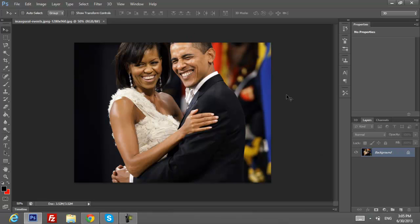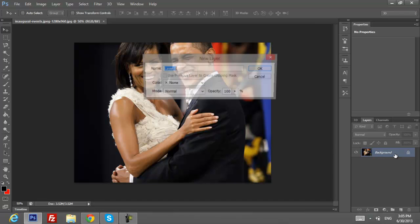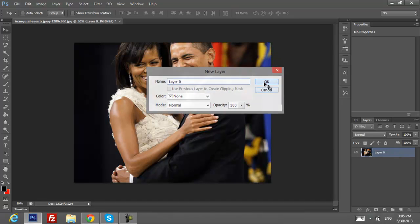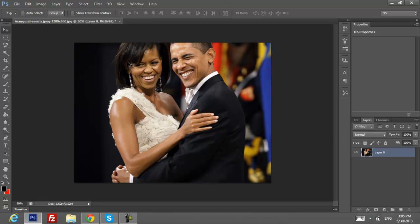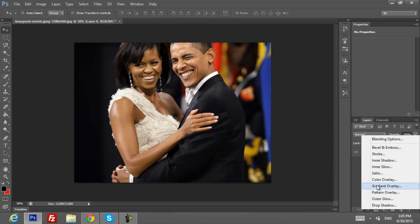I'm going to use the picture of Obama and his wife Michelle. The picture will be locked, so to unblock it you want to double-click on it and just click OK. After that, go and click on Blending Options.